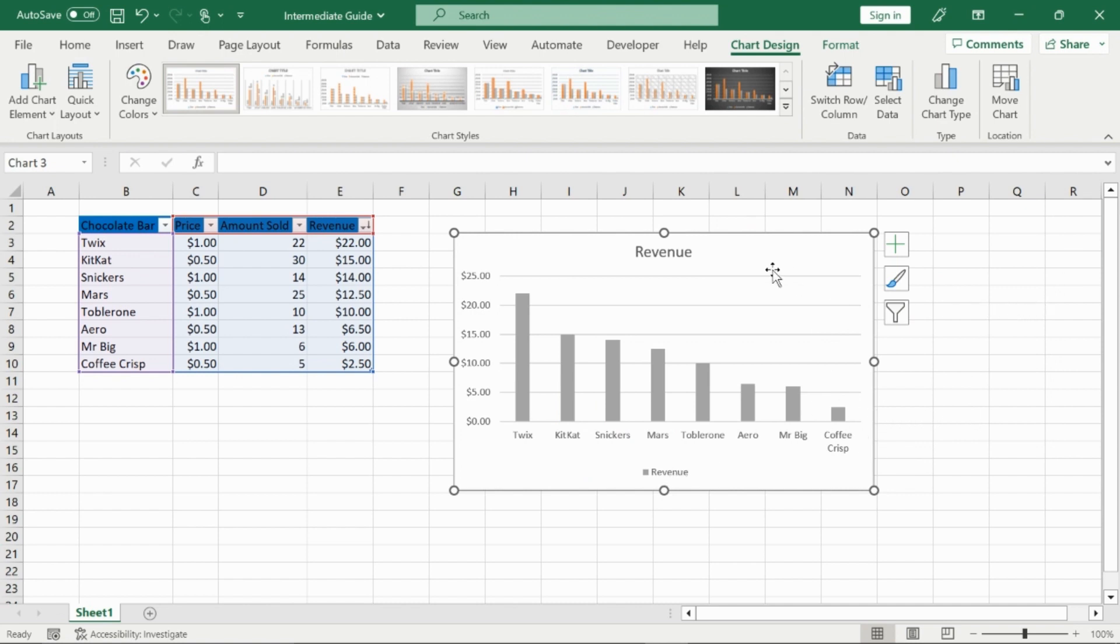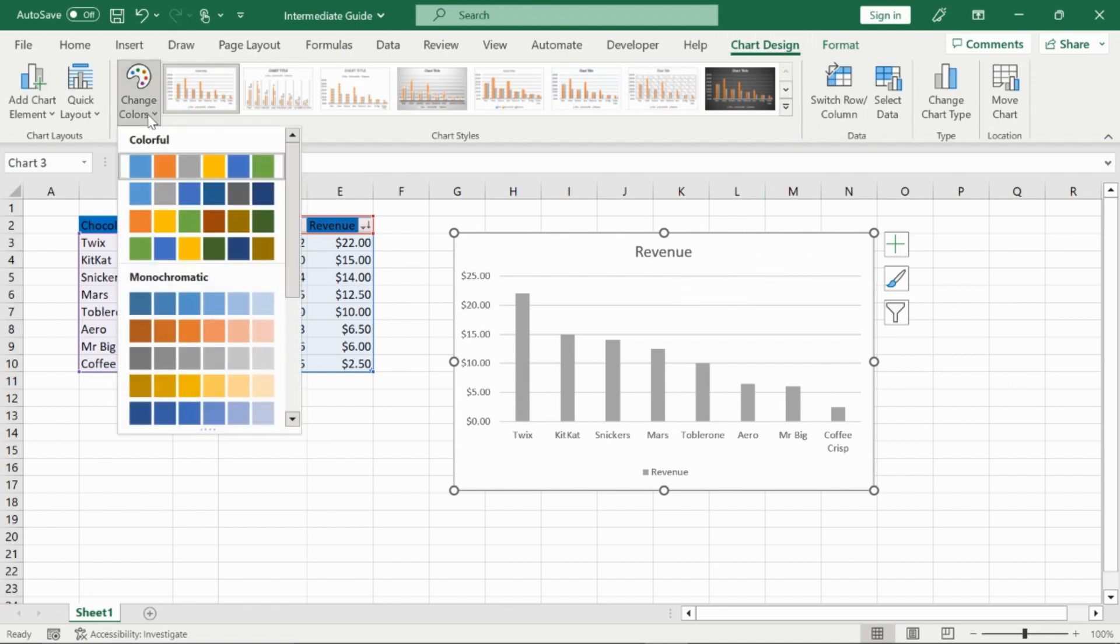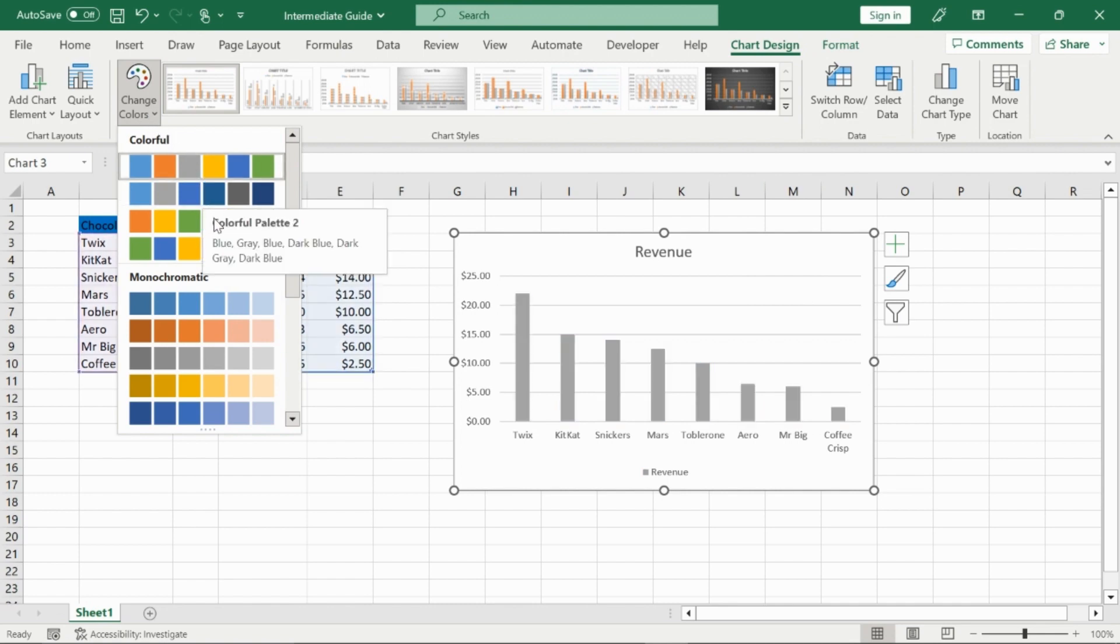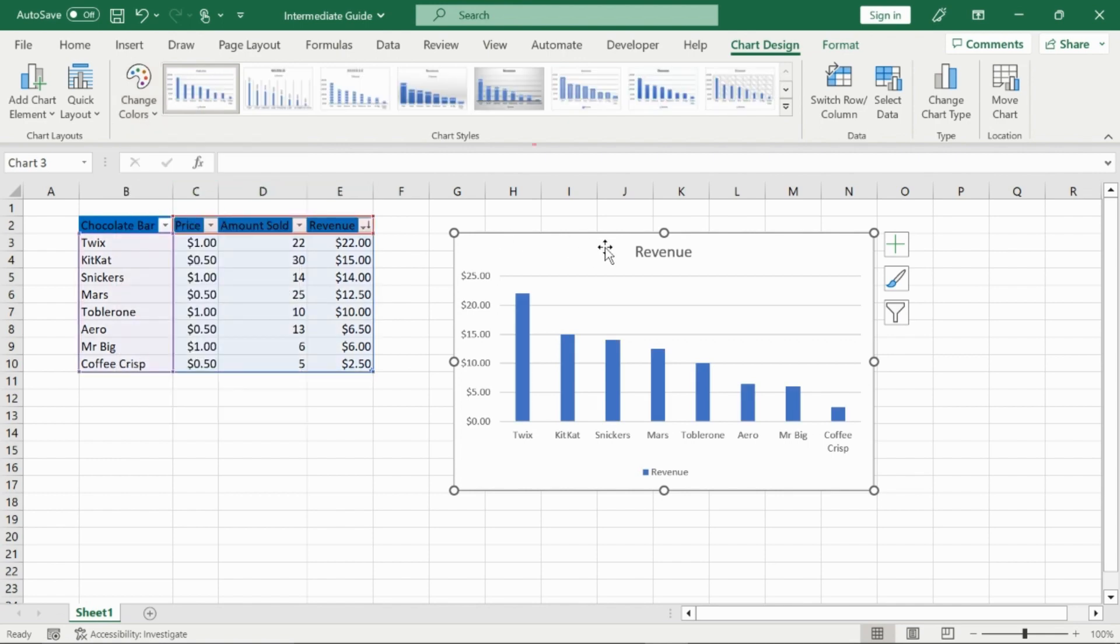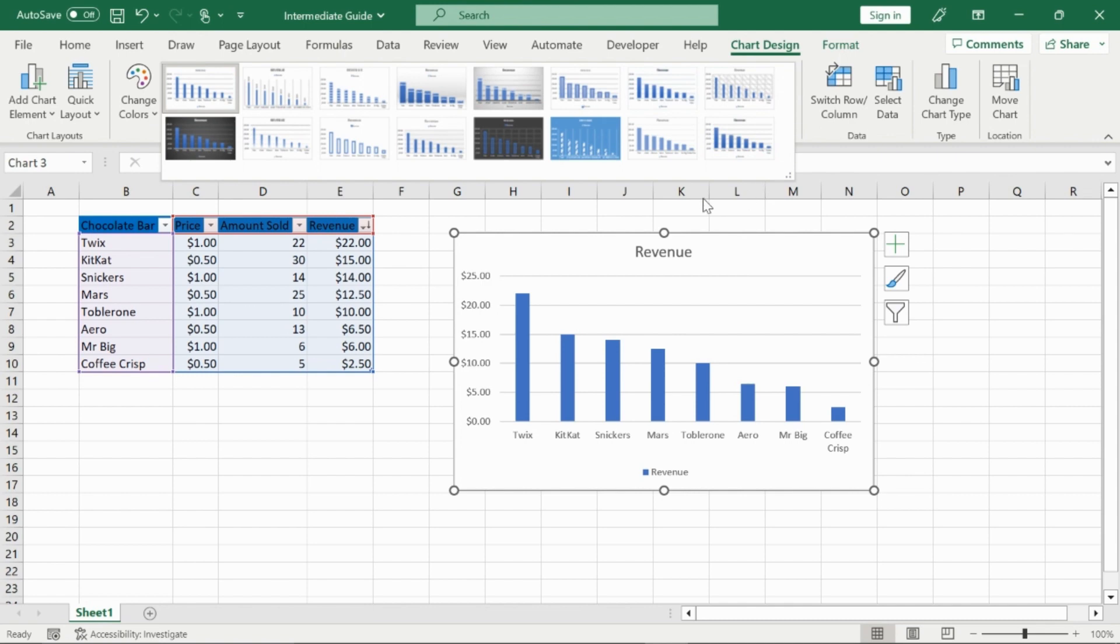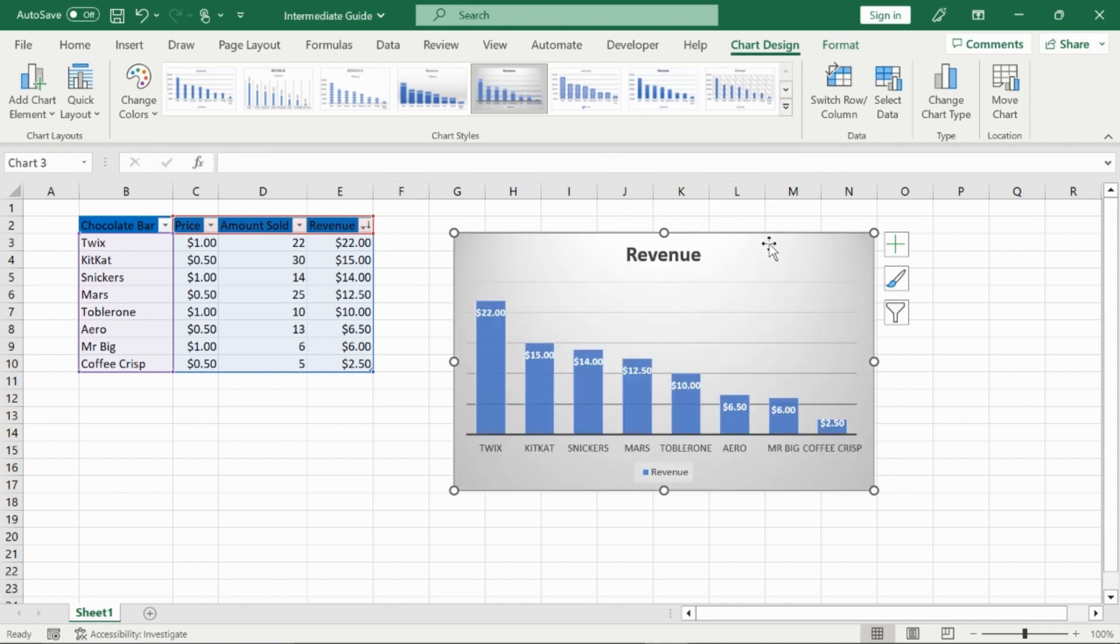Now, I know it looks pretty basic right now, so we could change that up by going to the chart design tab, going to change colors. And then there's some preset colors for us right now. We could go blue, stay with gray, go to yellow, or whatever you want. I'm just going to go to blue really quick. And then you also have different chart styles. You can just pick whatever one looks best for you. I'm going to pick this one because I like the gray background of it.